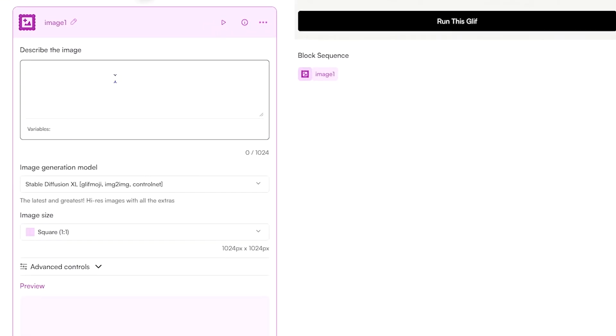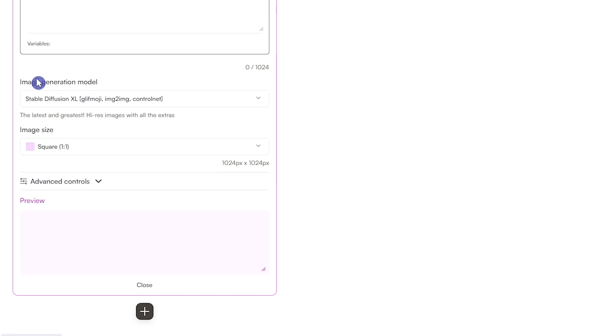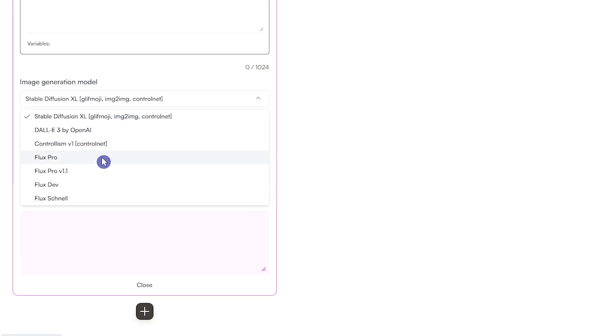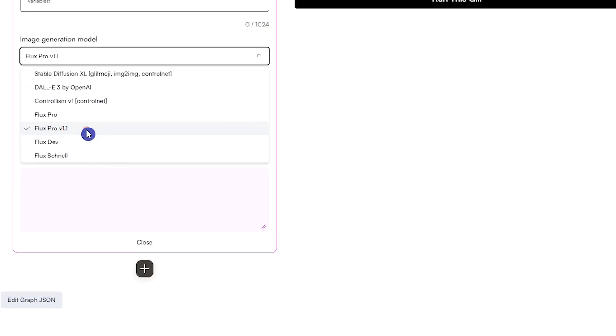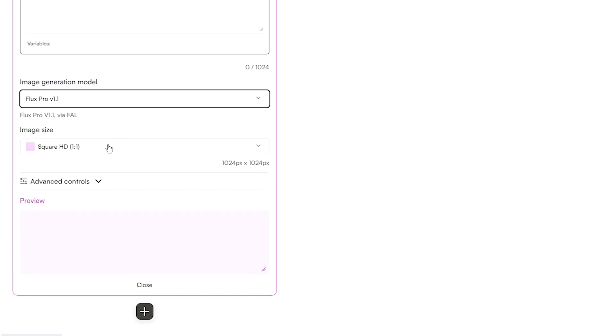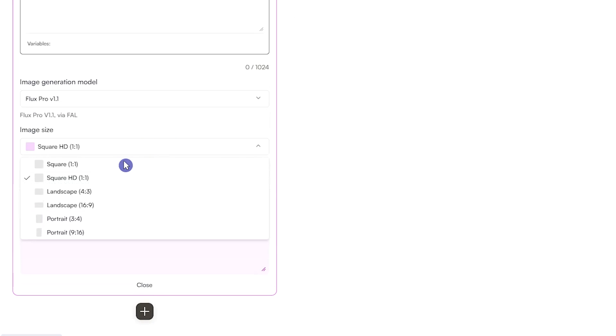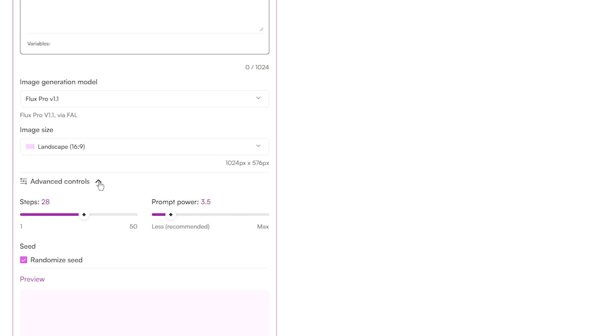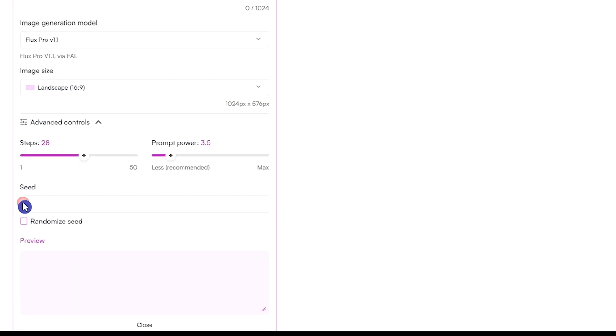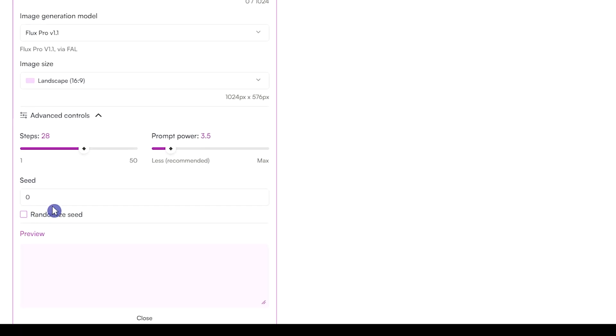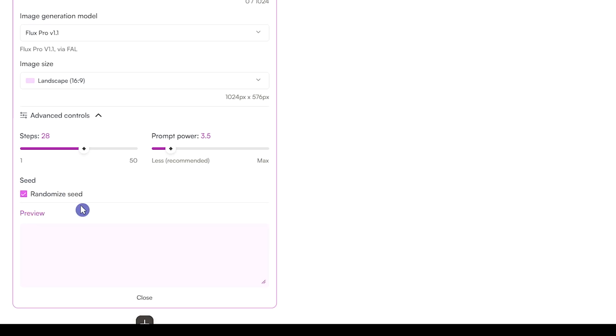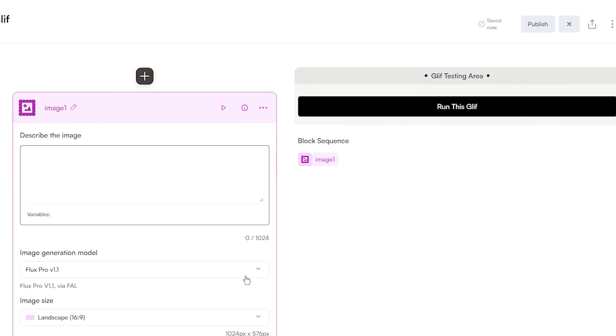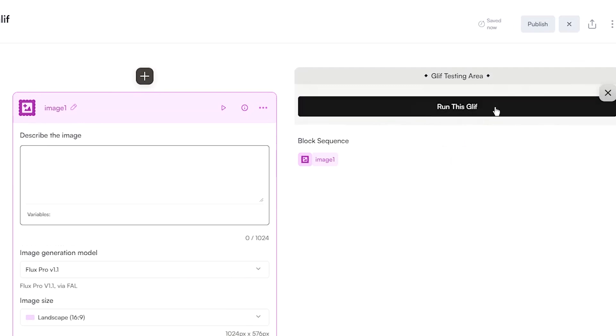Add your text prompt and describe in detail what you want. For image generation models, select Flux Pro version 1.1. You can change the image size based on your usage. You also have some settings that I suggest you use default settings. If you want to add a specific seed number, uncheck Randomize Seed and write it down. Otherwise, let the AI use Random Seed. After that, click Run this Glyph button and wait to see the result.